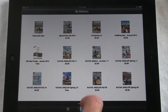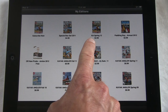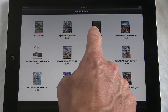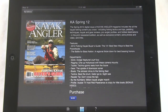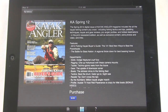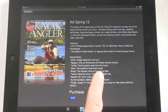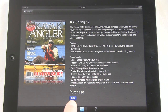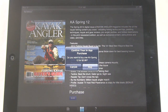If you see an issue you want, go ahead and tap on it. You'll then be shown what's inside the issue — different features, departments, and what to expect — along with the option to purchase. Tap the blue button and you'll be asked if you want to buy that issue. If you do, click 'Buy.'